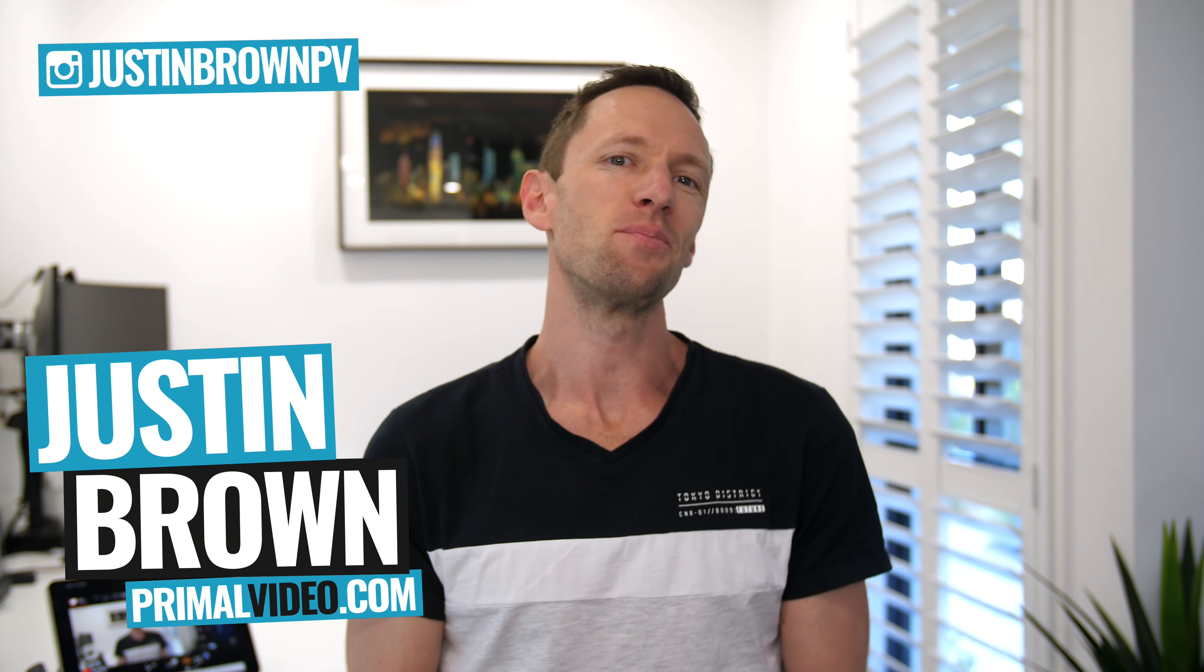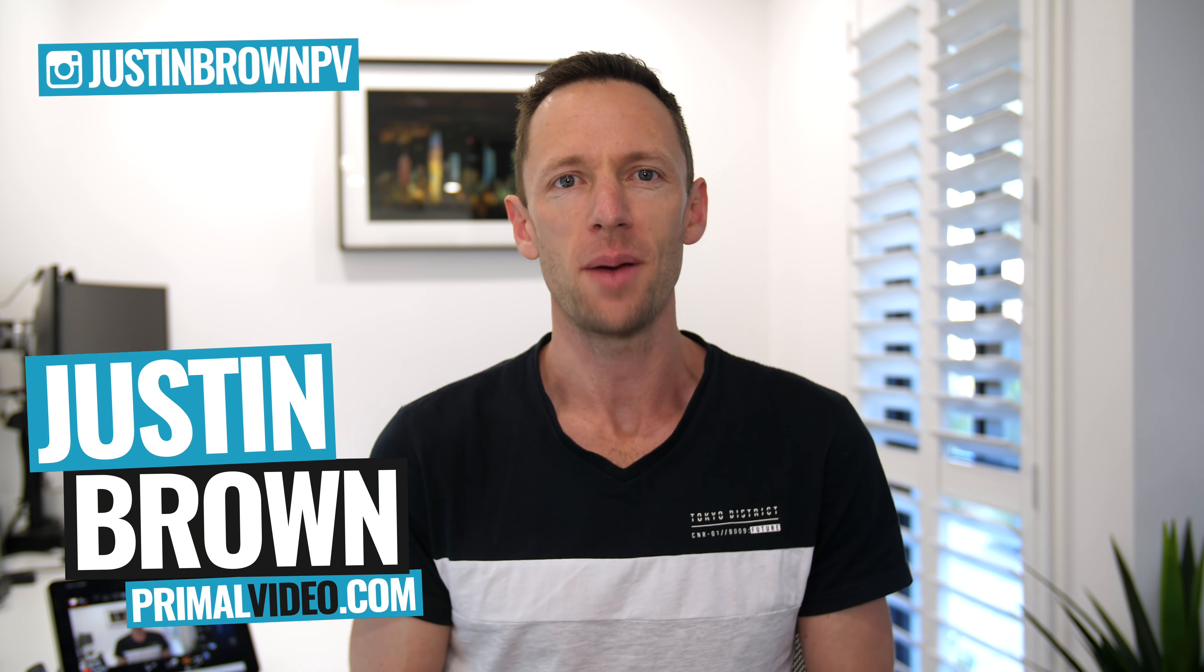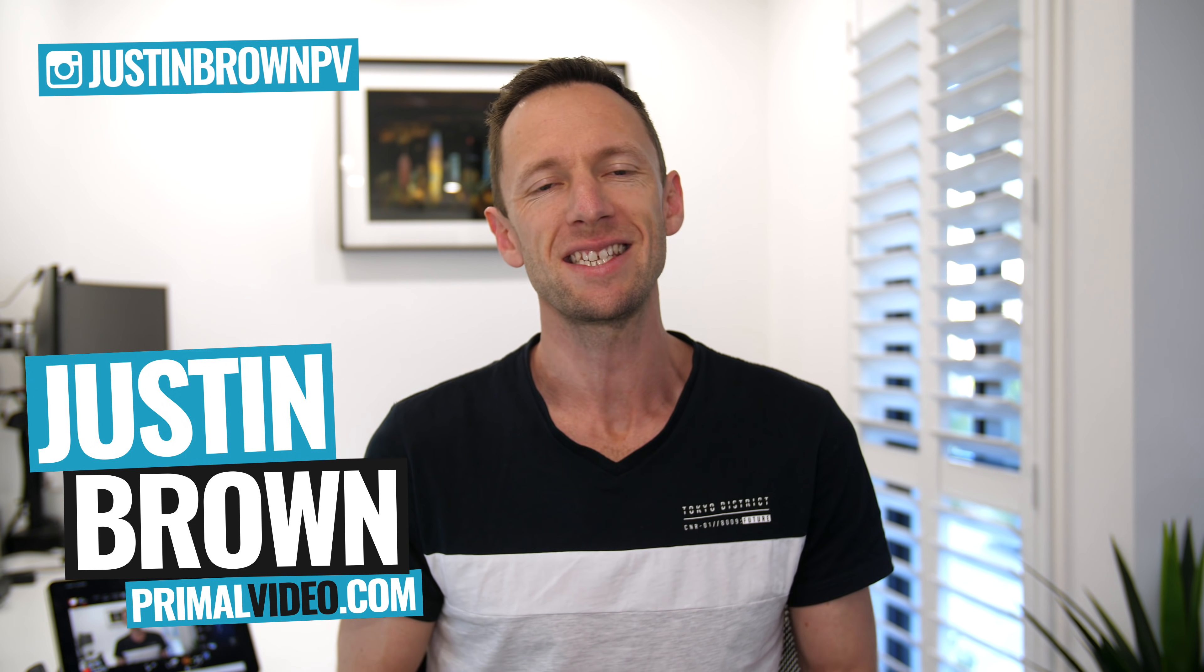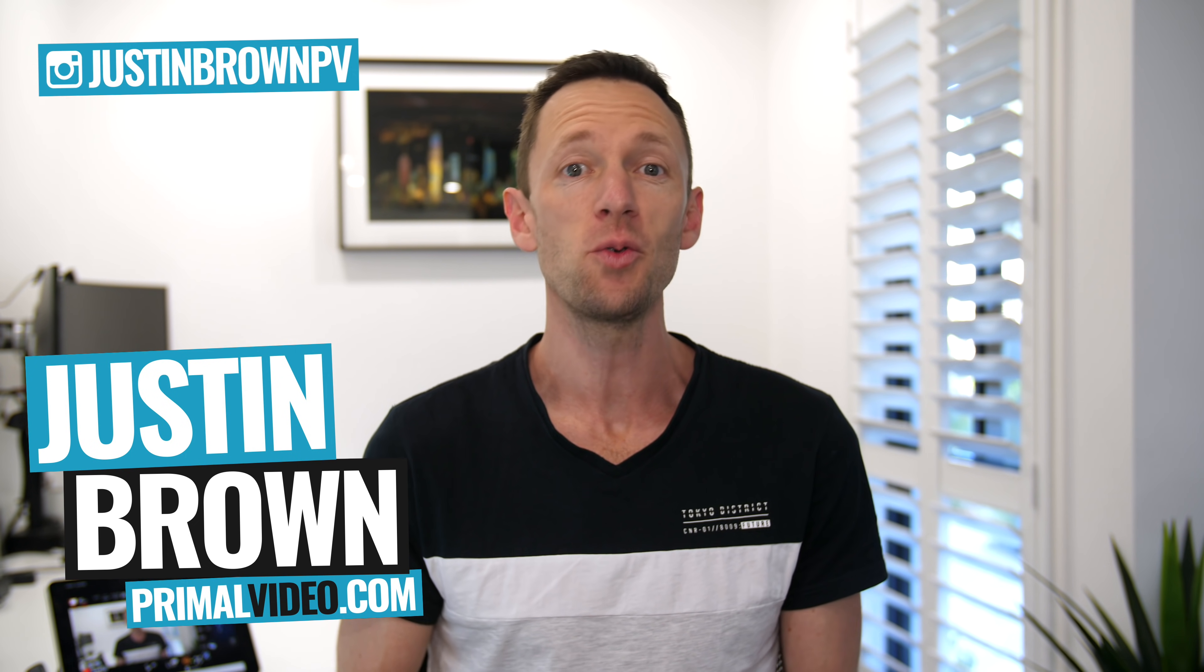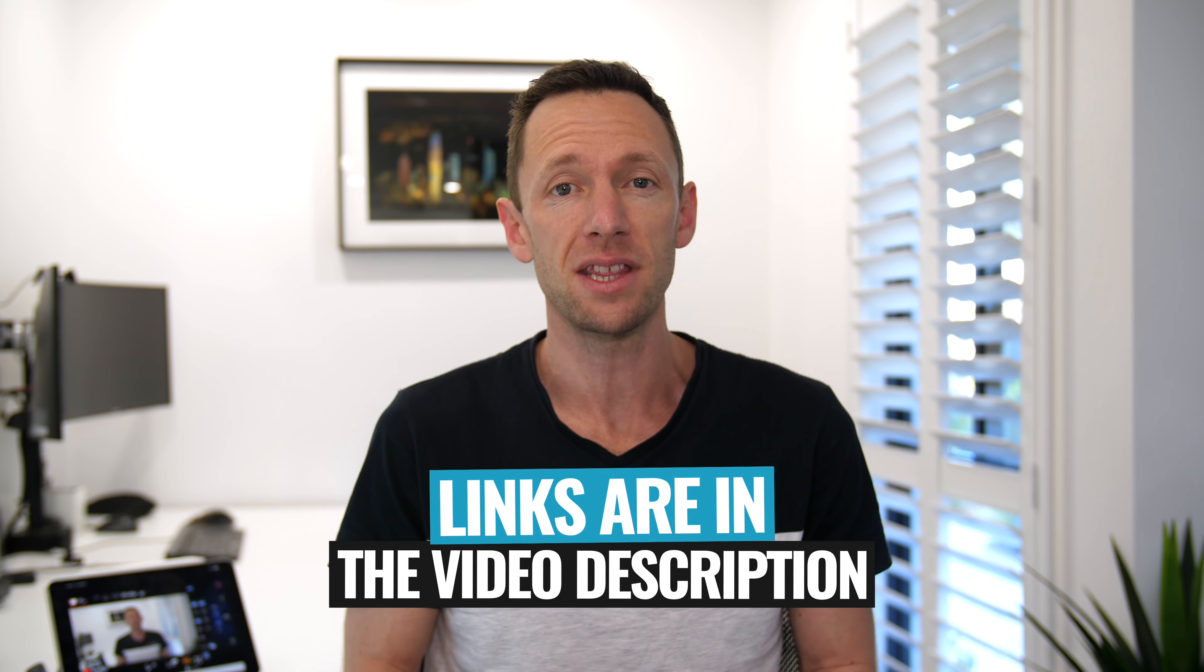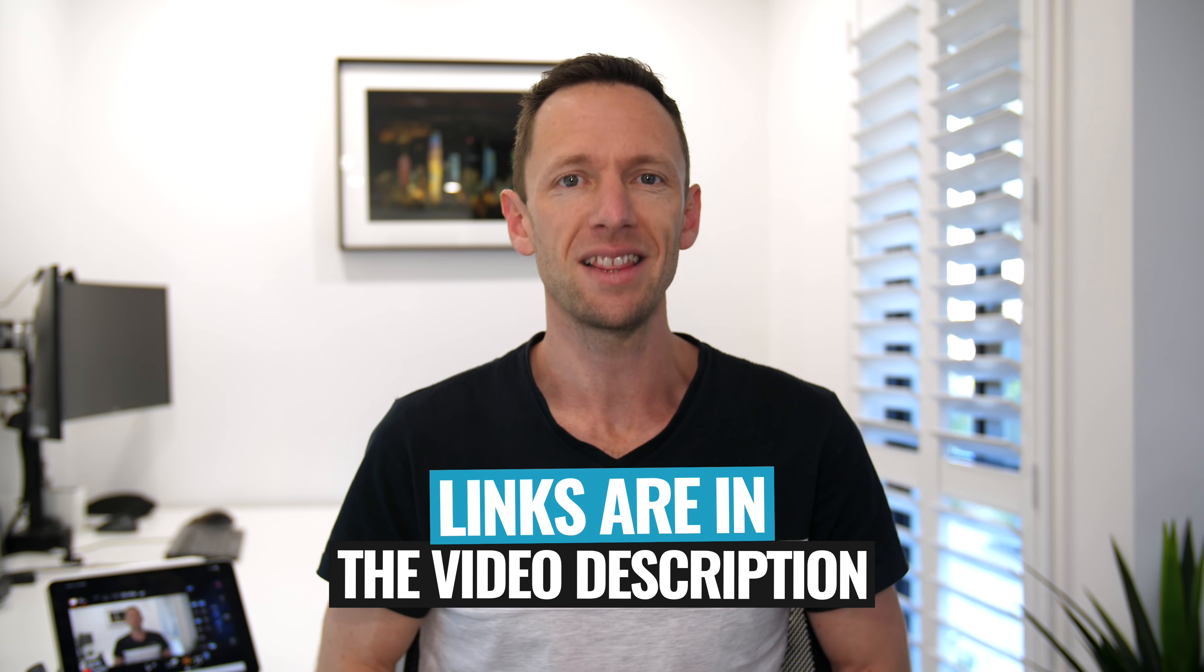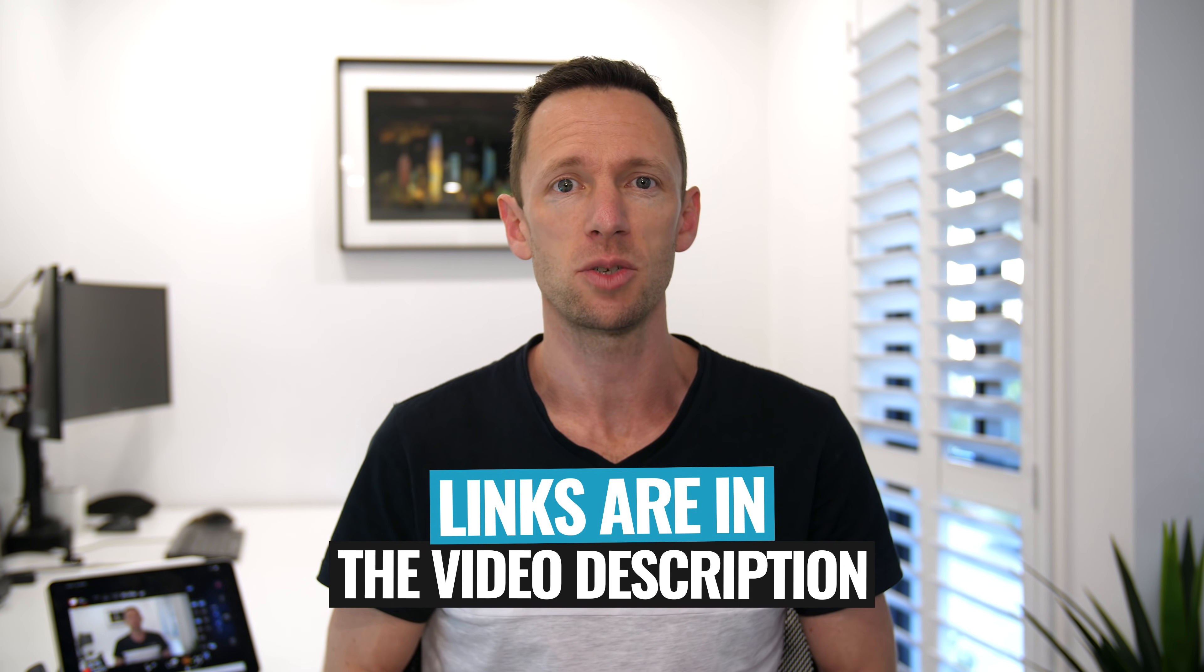Hey, it's Justin Brown here from Primal Video, where we help you grow an audience and scale your revenue with online video. If you're new here, make sure you click that subscribe button and all the links to everything I mentioned in this video, you can find the link in the description box below.